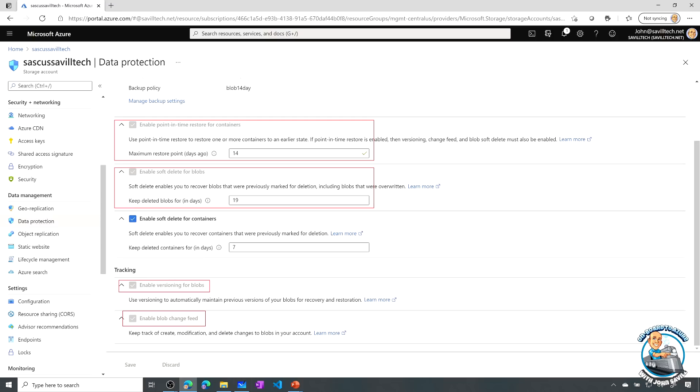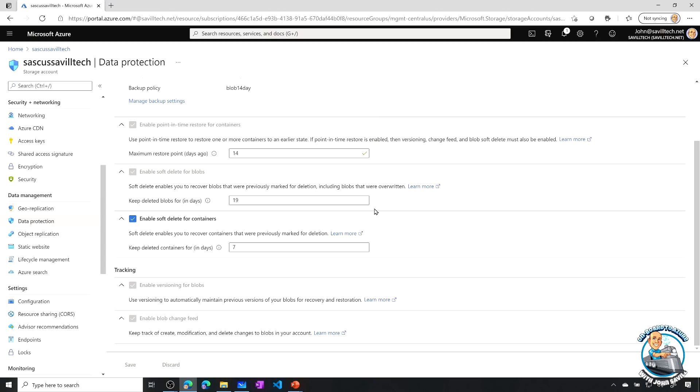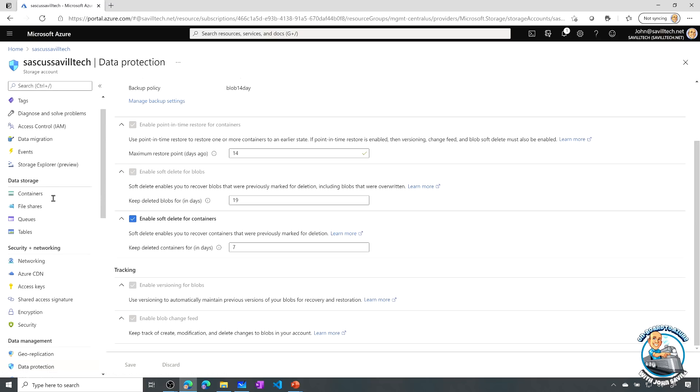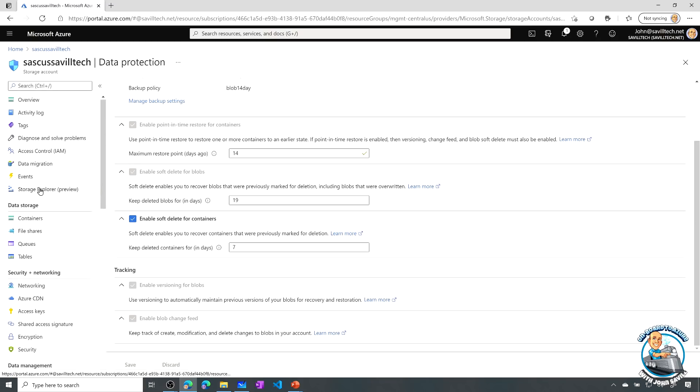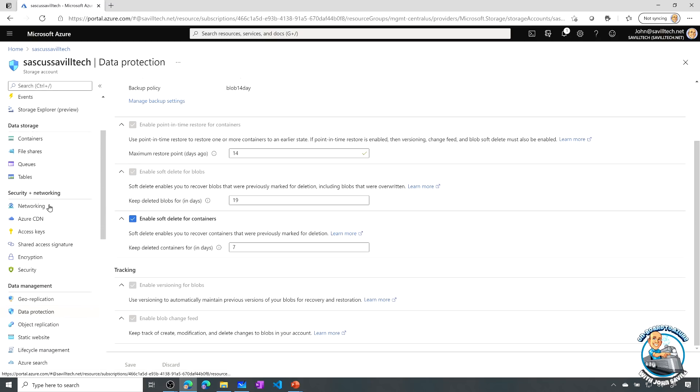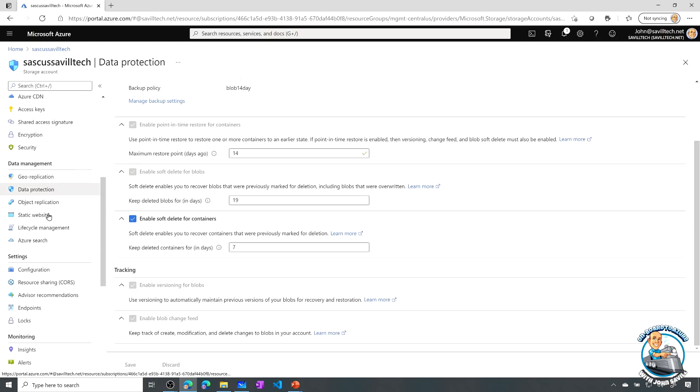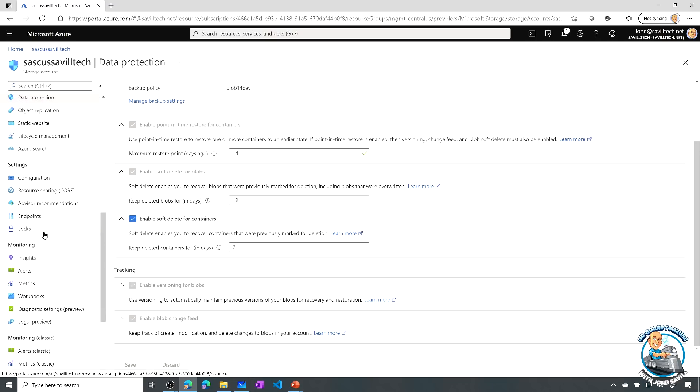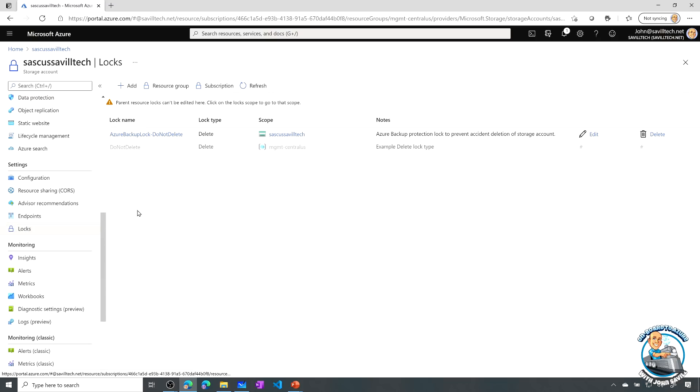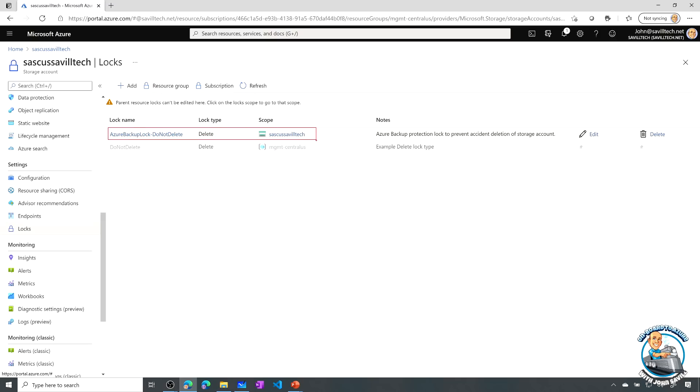So it is going ahead and configuring all those things for me. From a central point of backup, I can automatically enable all of those things on my storage accounts. If we look at locks, you can see it put a lock on it as well. So it actually applied a lock to stop it being deleted, which would otherwise result in me losing my data.